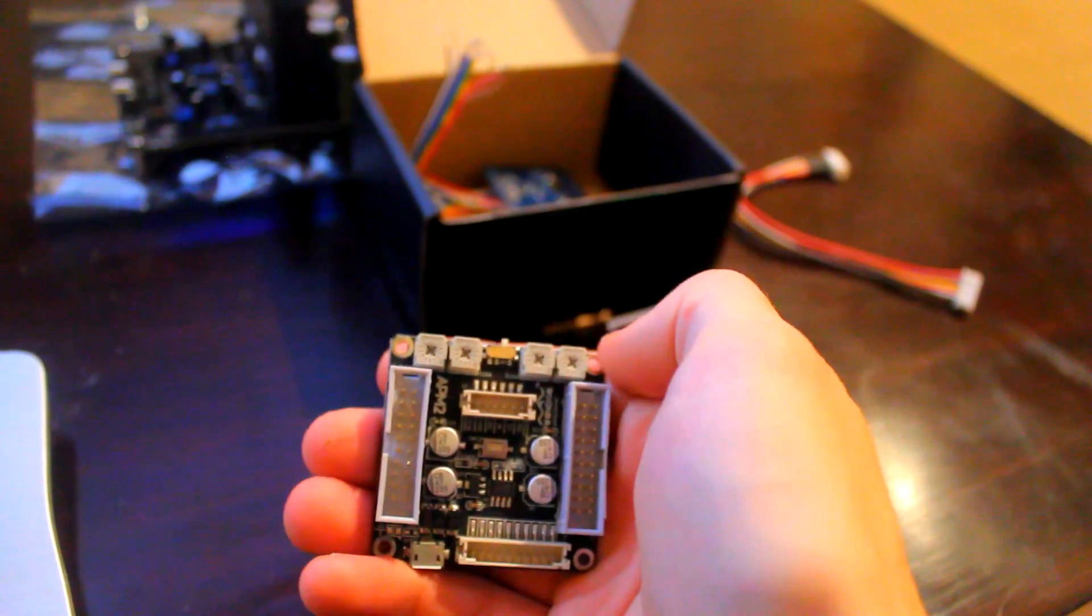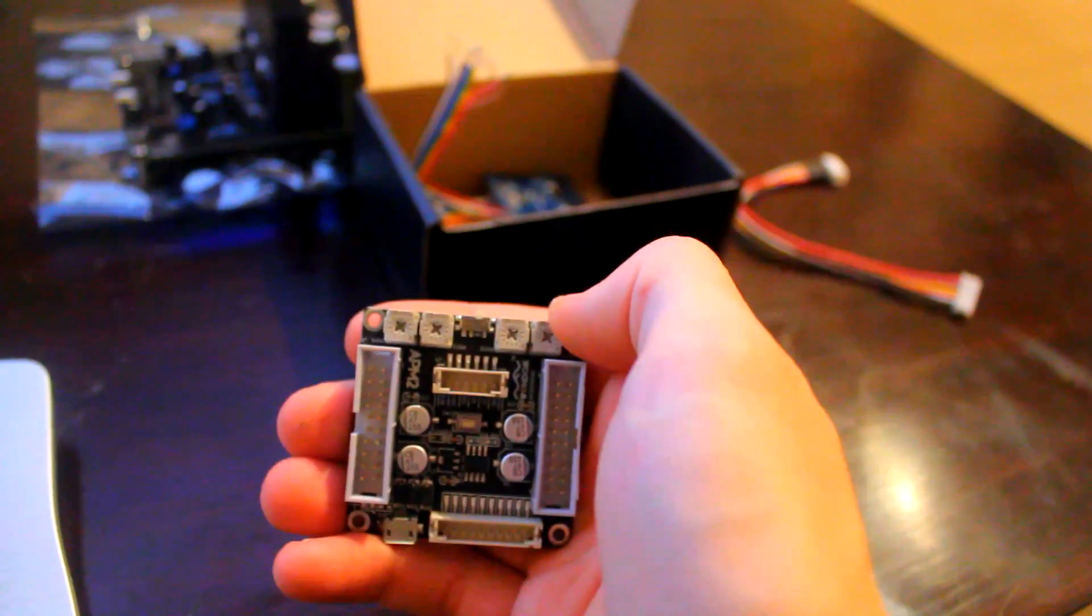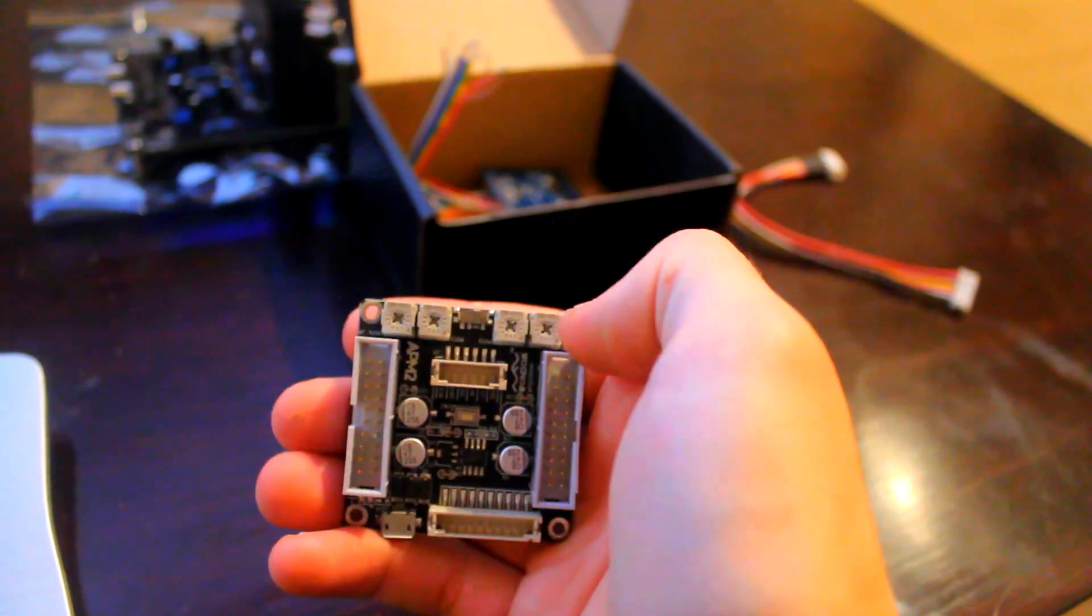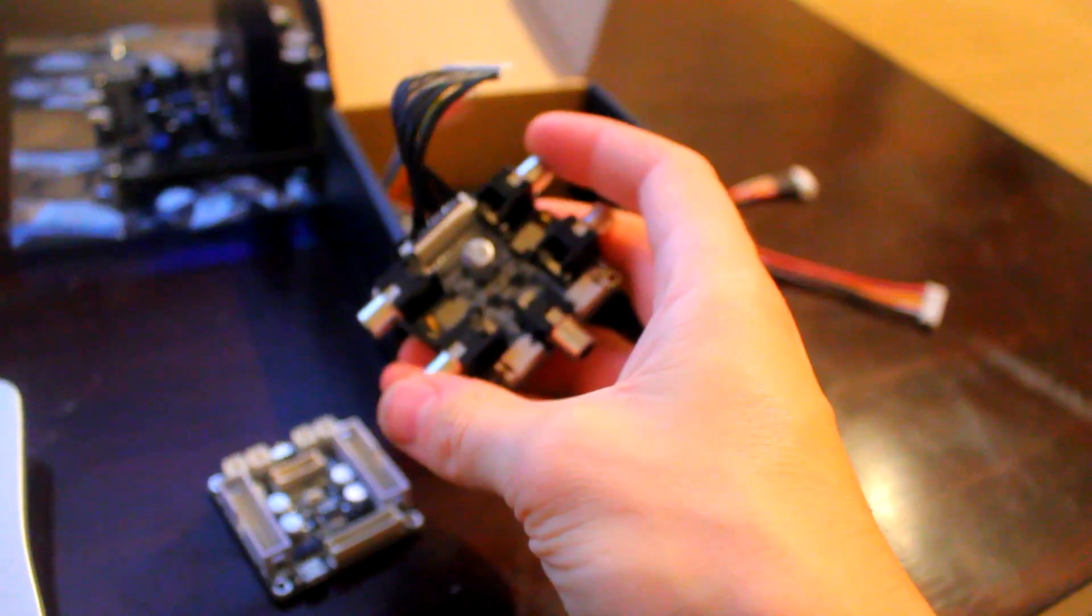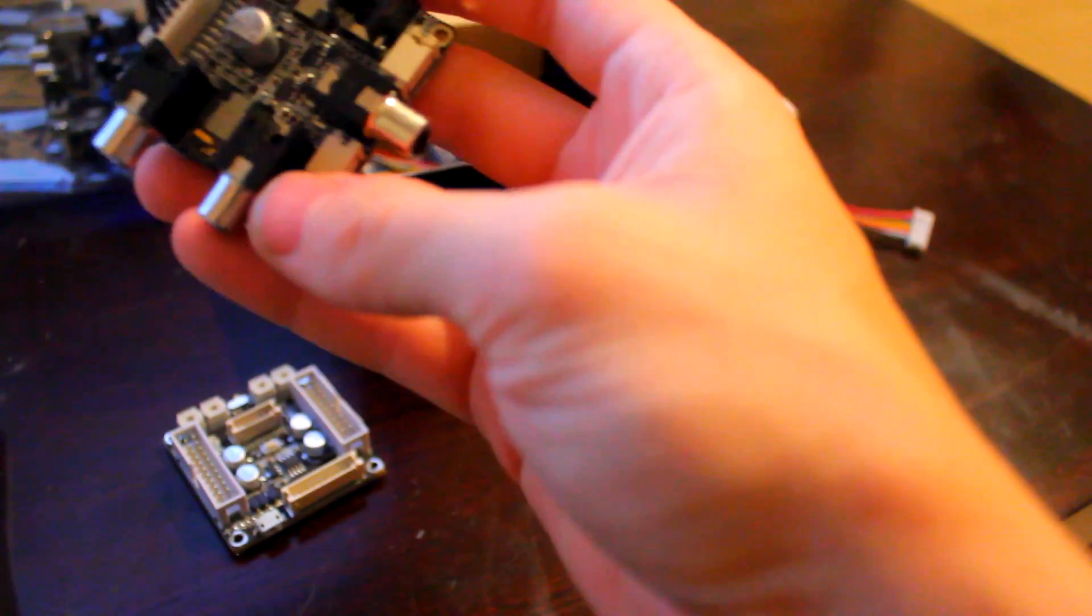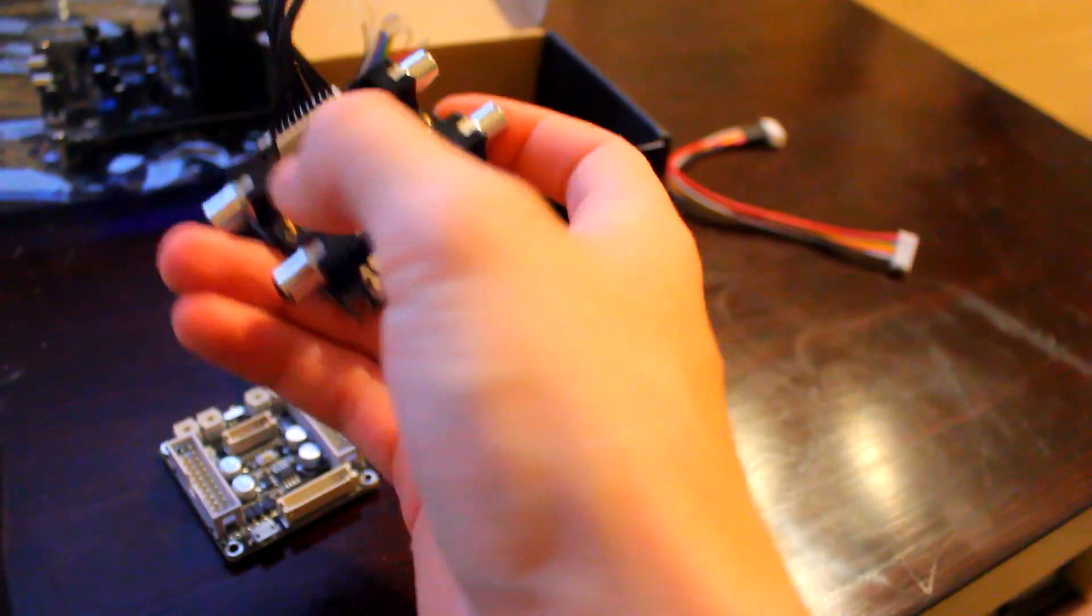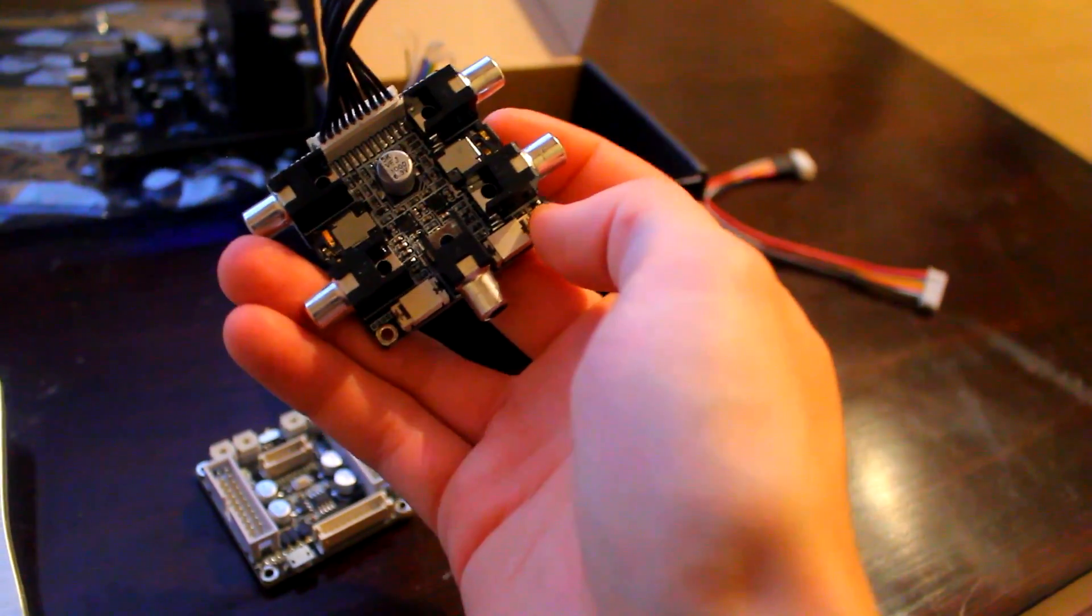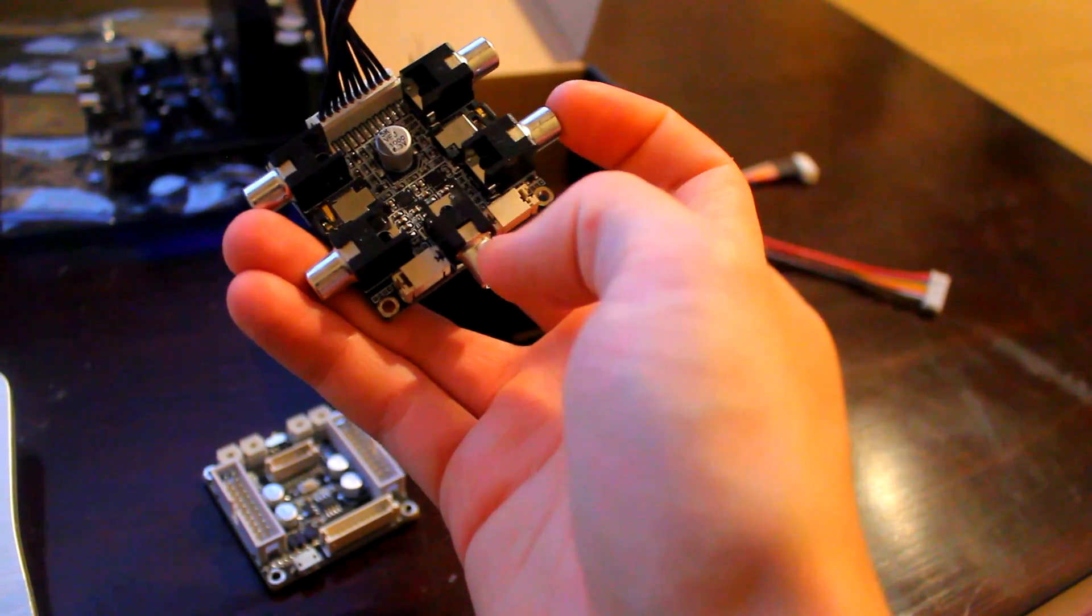And obviously the inputs and outputs for those channels are on here. Let me just get this right. We have the two RCA inputs here, and then we have front left, front right, and subwoofer output.